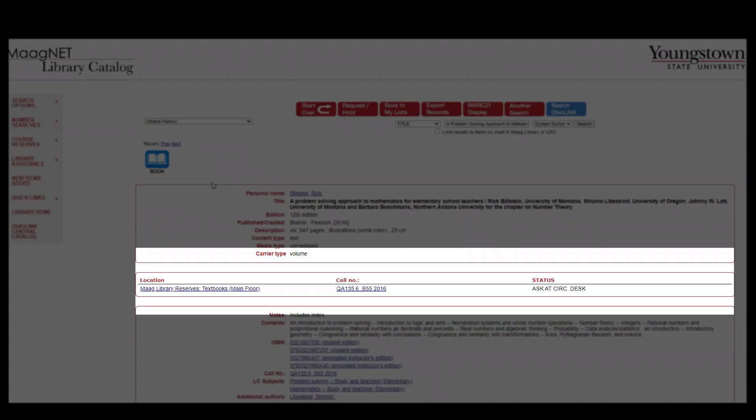Our record pops up telling us the location which is MOG library reserves textbooks main floor. You can access these books from the circulation counter on the main floor of MOG library or in the CRC.